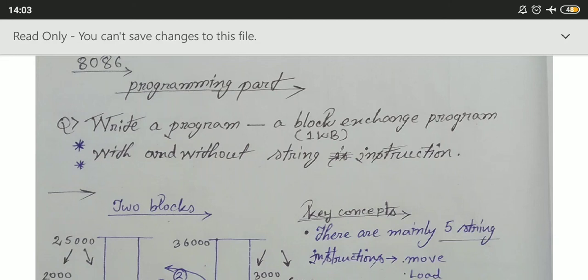Hi friends, welcome and welcome back to my channel Syntech Microprocessor. My name is Varya Mukherjee, and in this video series we are discussing about the 8086 microprocessor. In this video we are going to discuss the 8086 programming part — this is the third video on programming.